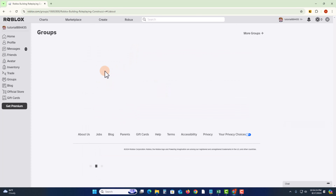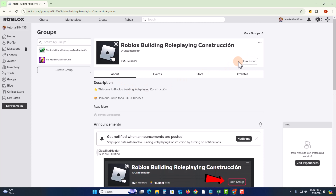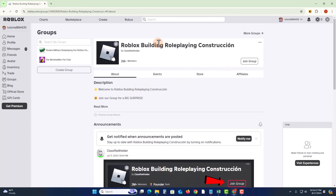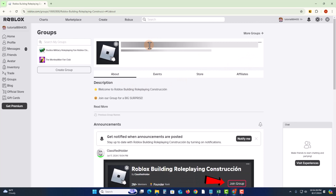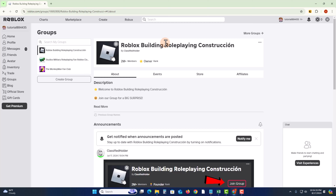Click on join group. Okay, now done. So that's how you can easily join a Roblox group. If you find this video helpful, please hit the like button and subscribe to our tutorial channel for more videos.